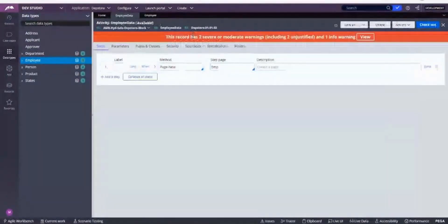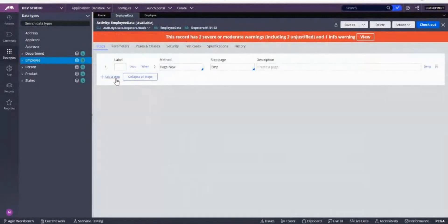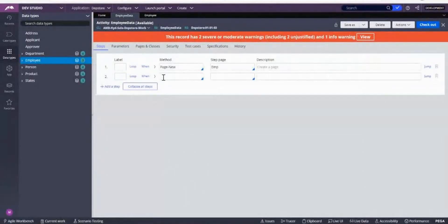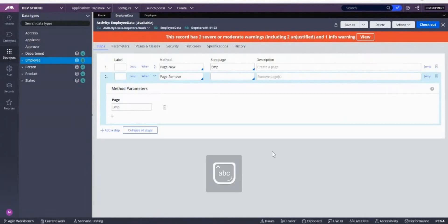Creating a page is always a best practice in Pega. So I'm creating a page called 'emp'. You'll get warnings because you should not use an activity directly, and you also have to create a test case. There is also a data integrity warning — whenever you create a page, you have to remove that page as well, so we use Page Remove.